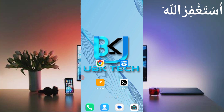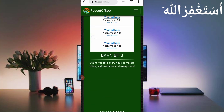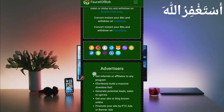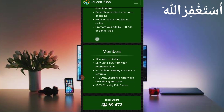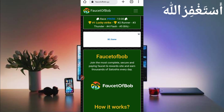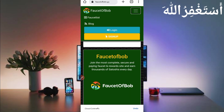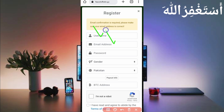First you need the website link which is given in the description — you can go directly from there. Here you can see the interface of this website. You can earn unlimited cryptocurrency from this website. To create your account, just click on the menu bar and click the sign up button.